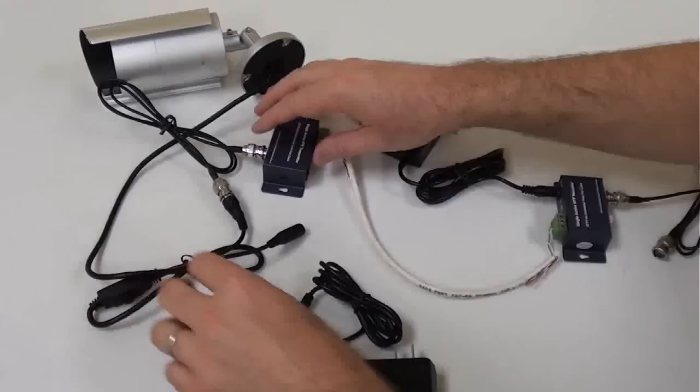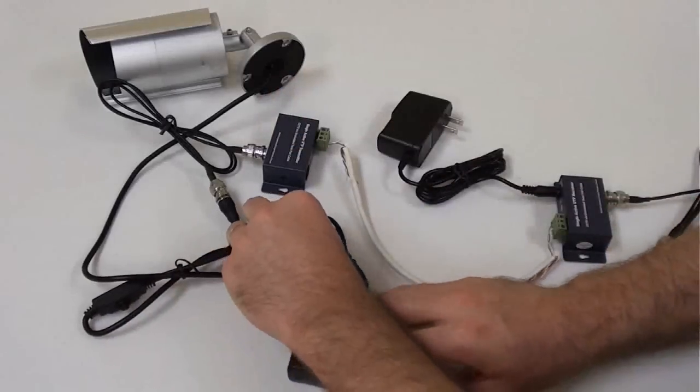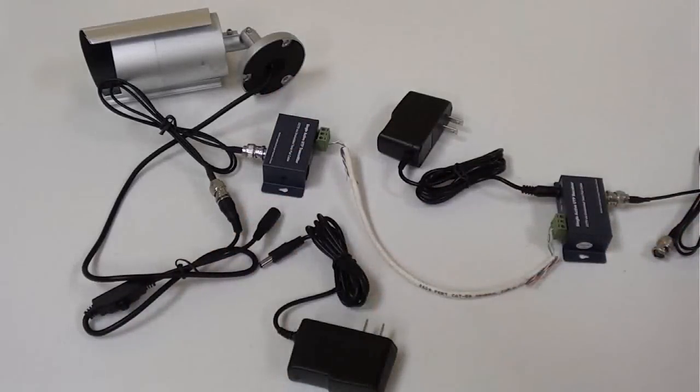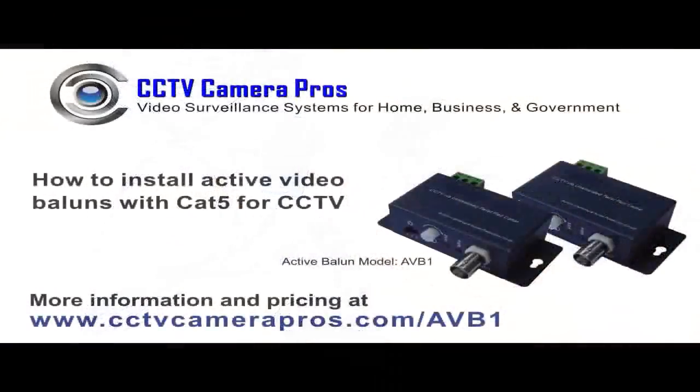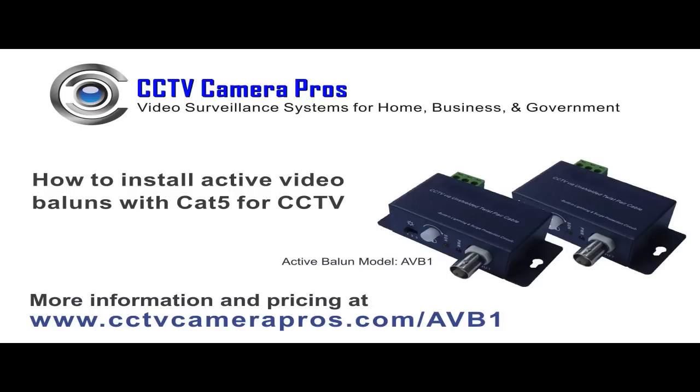For more information on the active balun system used in this video, please visit www.cctvcamerapros.com.